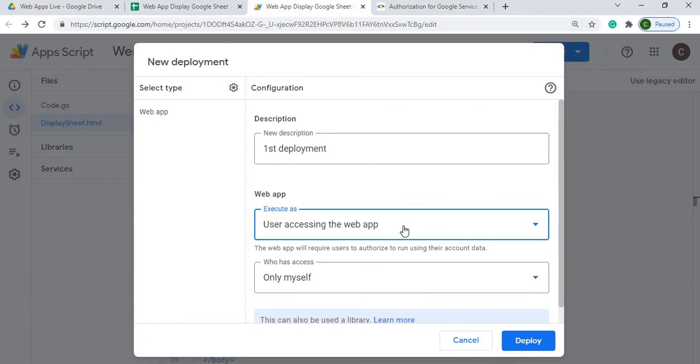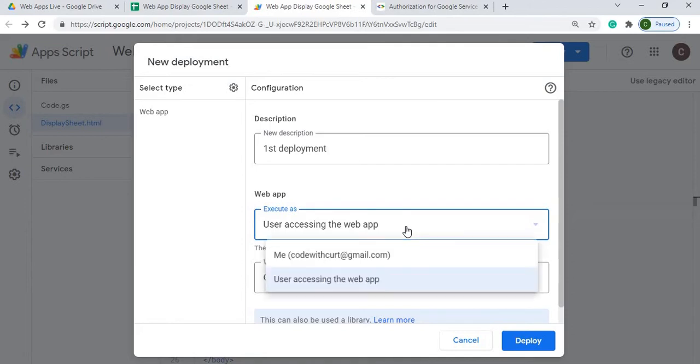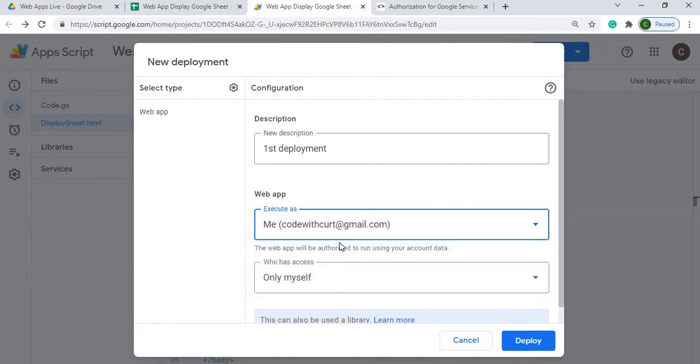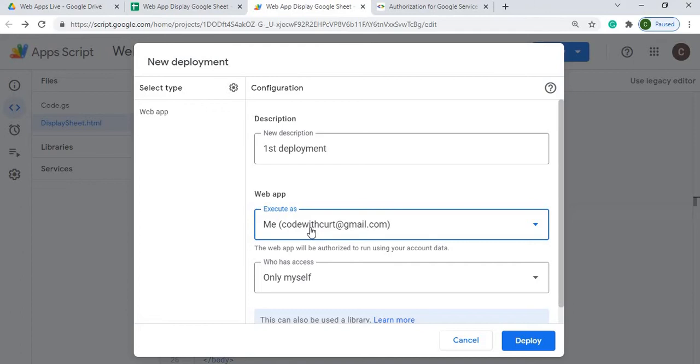If they don't have write permissions to access the Google Sheet, they're not going to be able to use it. But if they use my name as I got set up here and I got permissions to write, they're going to use my permissions to execute the Google Sheet. So I'm going to keep it as my name here. I want everybody to flow through my permissions.